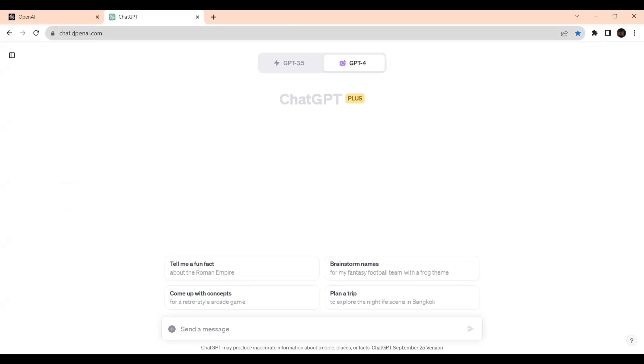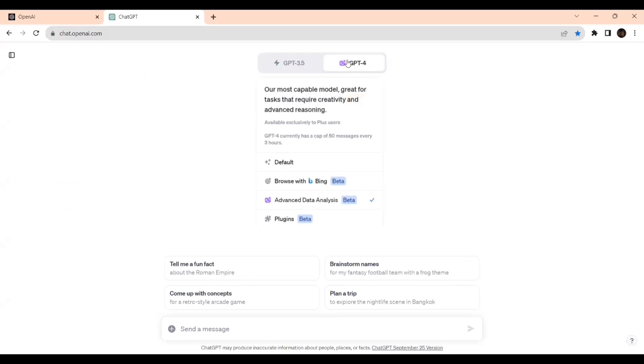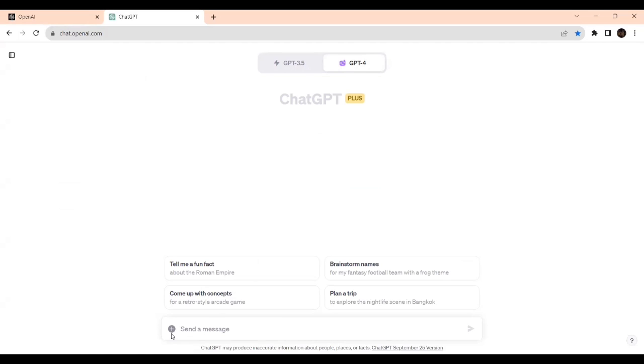So I'm opening ChatGPT. Go to chat.openai.com. If you're doing data analysis you need to go to Advanced Data Analysis. This button should be enabled, this tick mark should be there, then only you'll get this plus symbol.